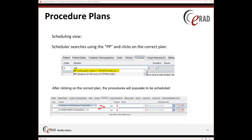Scheduling view. When the schedulers schedule, this is where the 'PP' prefix comes into play and makes it easy for them to actually identify the procedure plans. All I did in that top section is type in 'PP' and you can see that it started to list the procedure plans. The highlighted arthrogram is the one that is chosen, and once it's clicked, you can see in the next diagram that it blows out or basically puts both exams as one order and then has your times there that are allotted for each exam.